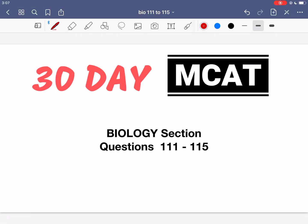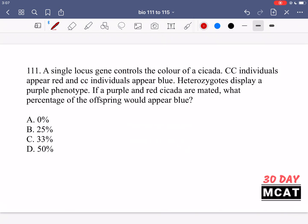Welcome to the biology section of our practice MCAT questions. In this video we're going to be going through questions 111 to 115. First I'll show you the questions so that you can pause the video and attempt them on your own.